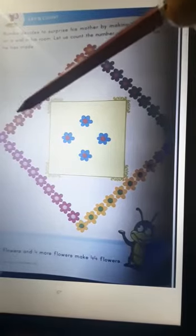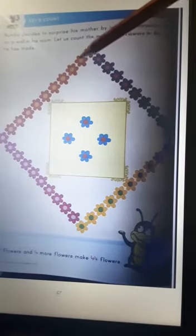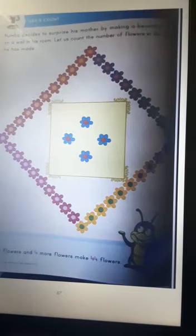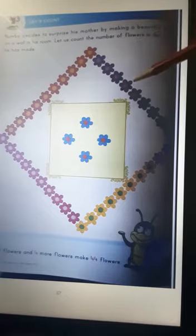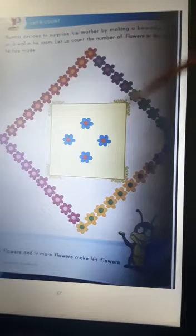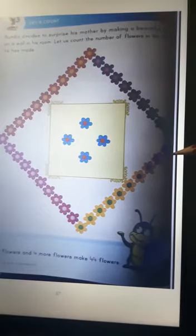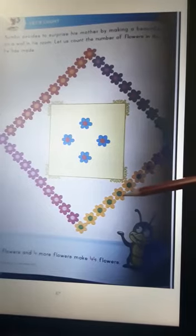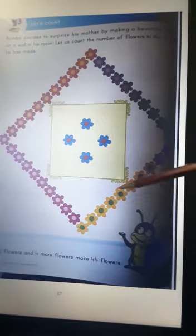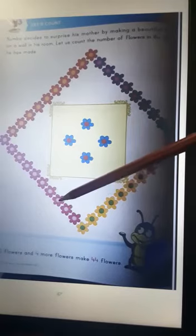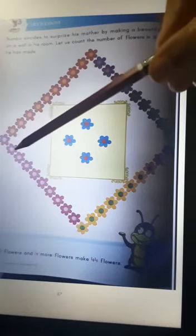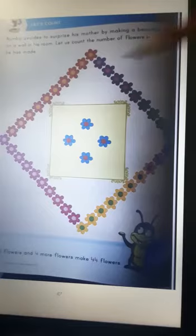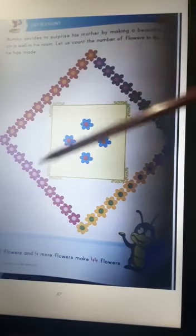Let's count: 1, 2, 3, 4, 5, 6, 7, 8, 9, 10 - a group of 10. Let's count the purple flowers: 1, 2, 3, 4, 5, 6, 7, 8, 9, 10 - group of 10 again. Now some yellow flowers: 1, 2, 3, 4, 5, 6, 7, 8, 9, 10 - group of 10 again. Let's count the pink flowers: 1, 2, 3, 4, 5, 6, 7, 8, 9, 10 - group of 10 again.